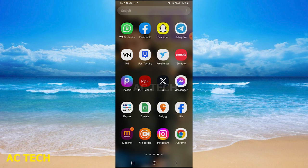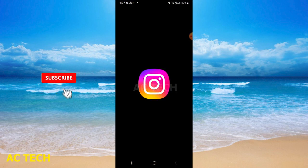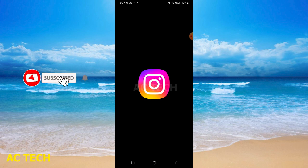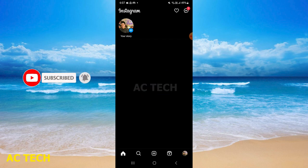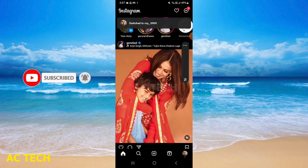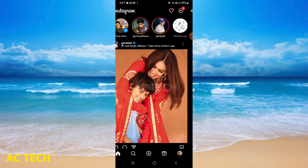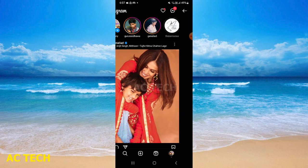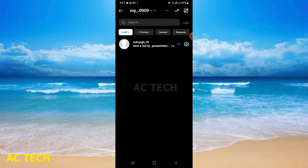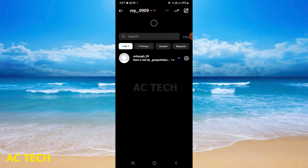First of all, you have to open Instagram. After that, you have to scroll to the right hand side of the Messenger. You can see here.